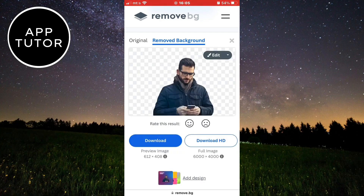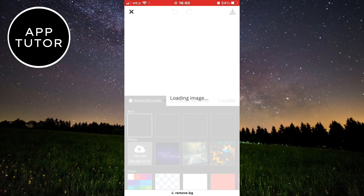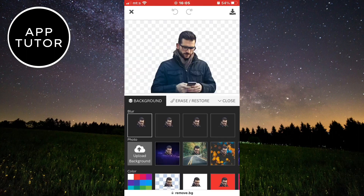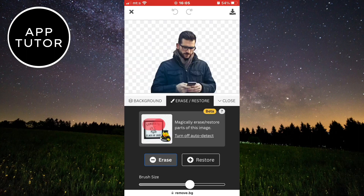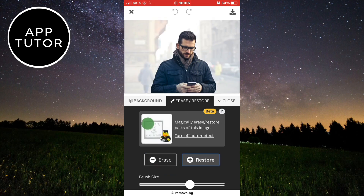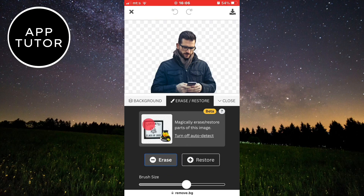And here is my image with the removed background. You can download it now, but if it didn't remove your background perfectly and you need to erase or restore some parts, click on the edit button and then the erase/restore tool. Then select what you need, and you can also select the size of the brush.